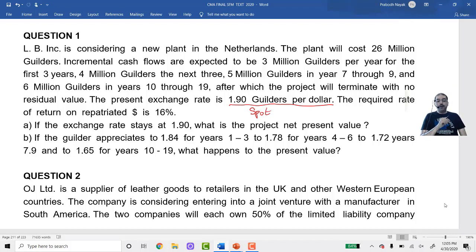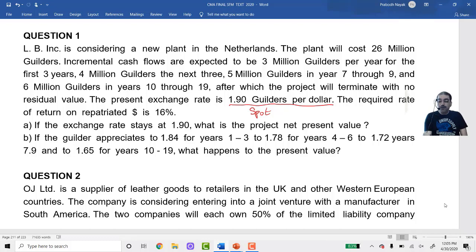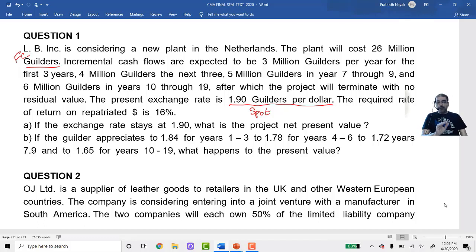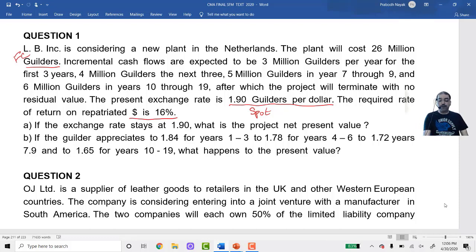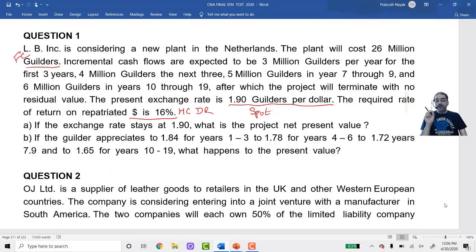The present exchange rate is 1.90 guilders per dollar (spot rate). The required rate of return on repatriated dollar is 16% — this is the home currency discounting rate. Home currency is dollar, foreign currency is guilder. Case A: if the exchange rate stays at 1.90 for all 19 years, what is the project NPV? Case B: if the guilder appreciates — 1.84 for years 1-3, 1.78 for years 4-6, 1.72 for years 7-9, 1.65 for years 10-19 — what is the new NPV?